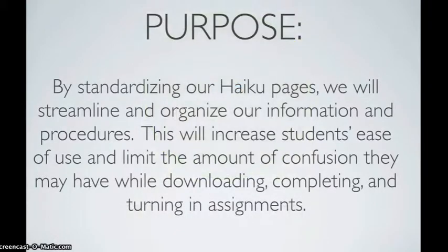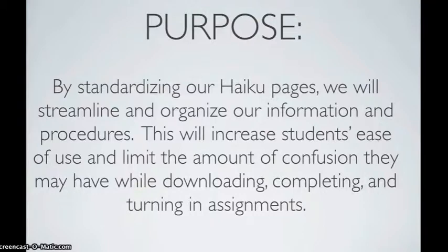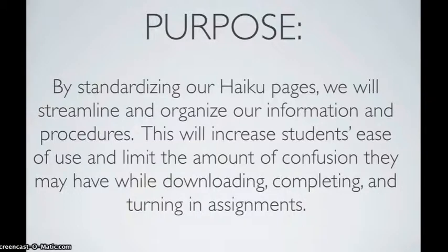The reason we are standardizing our procedures is because by standardizing our Haiku pages we will streamline and organize our information and procedures. This will increase students' ease of use and limit the amount of confusion they may have while downloading, completing, and turning in assignments.